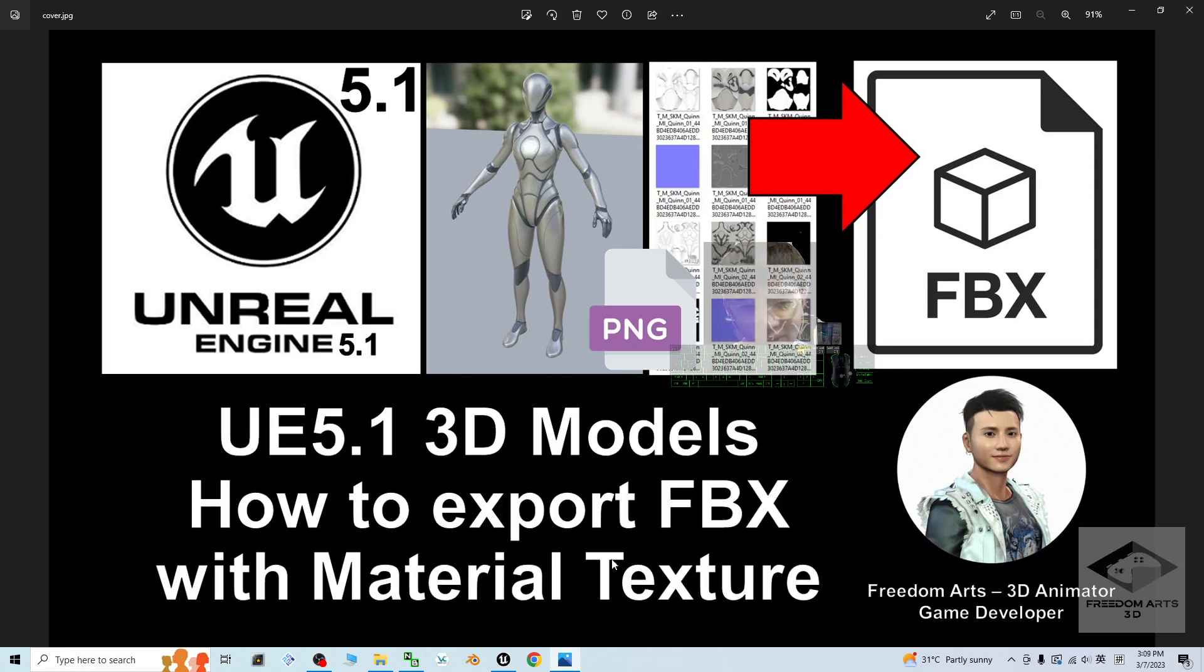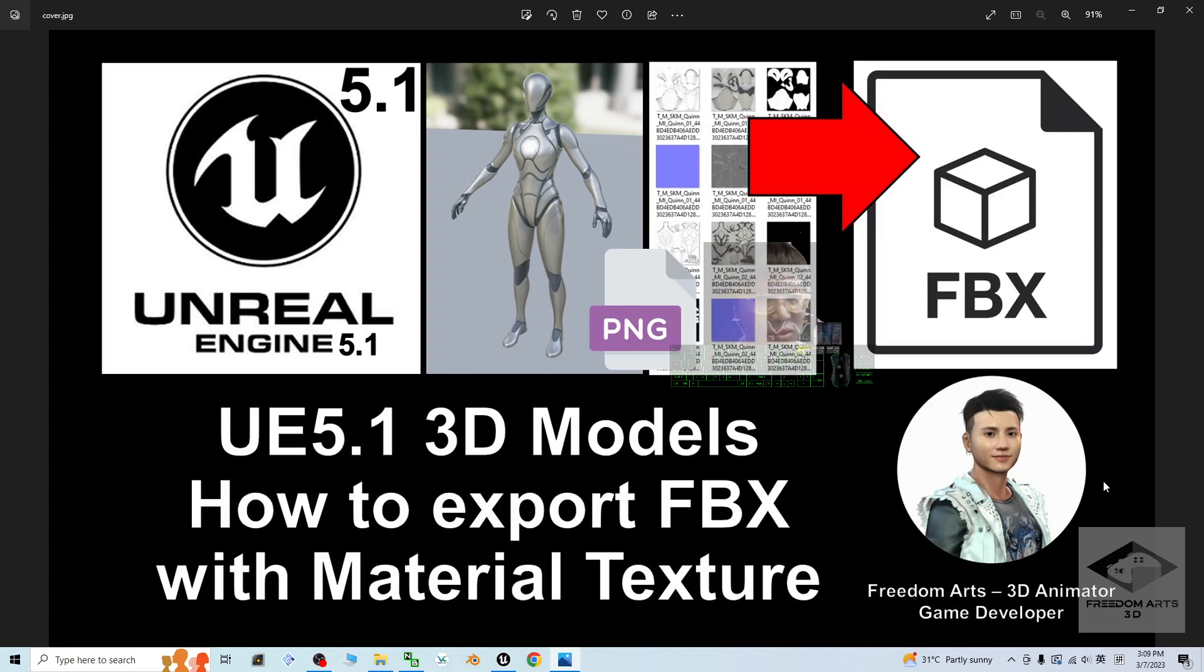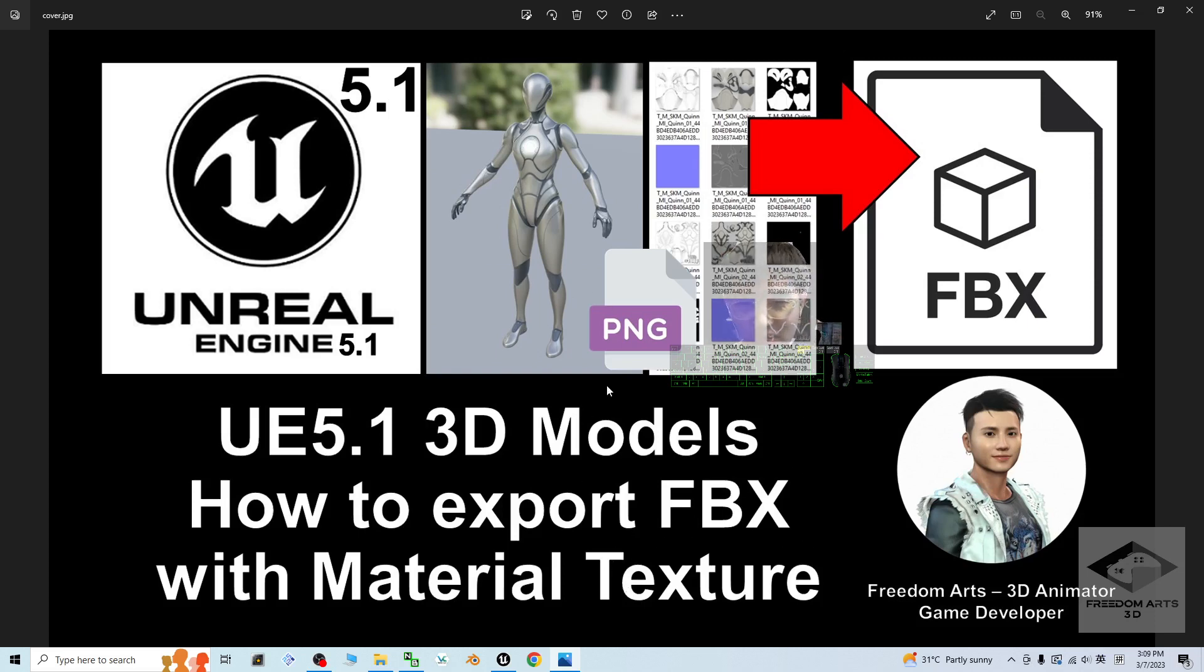And start from now, I'm going to show you step-by-step how to export the FBX. At the same time, also export the material texture so that you can bring the materials to third-party software and remap all the material texture for any of the 3D models in your Unreal Engine 5.1 as well.